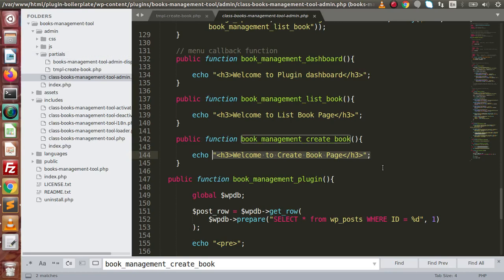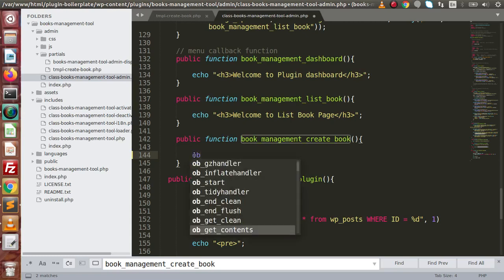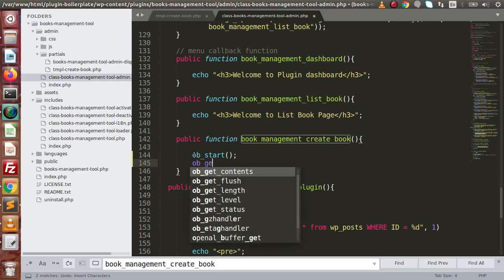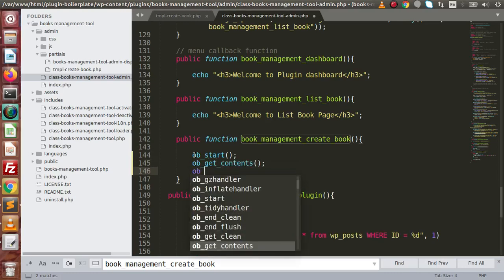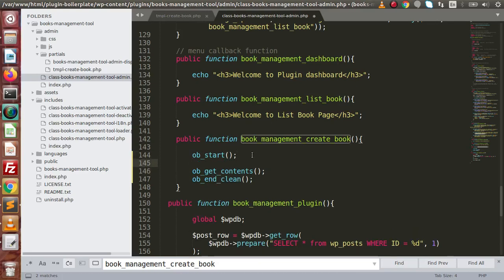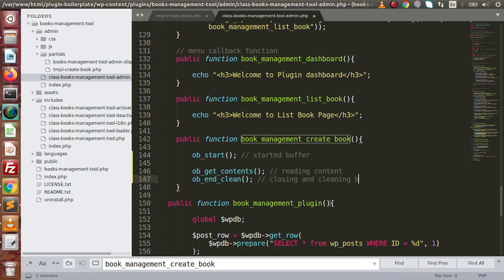To load the partials folder, we are going to use the concept of PHP buffers. PHP provides some functions to implement PHP buffers. We have ob_start, then ob_get_contents, and finally ob_end_clean. So ob_start means we have started the buffer, ob_get_contents is for reading content, and ob_end_clean is for closing or cleaning the buffer.